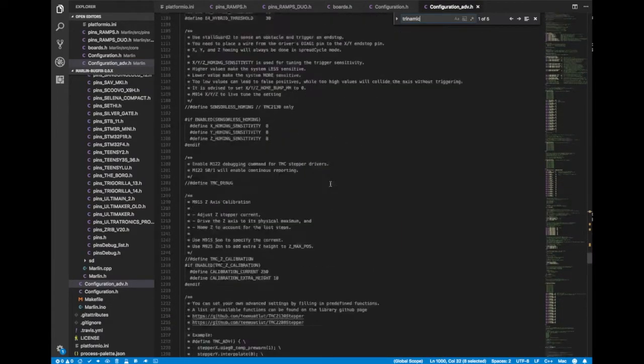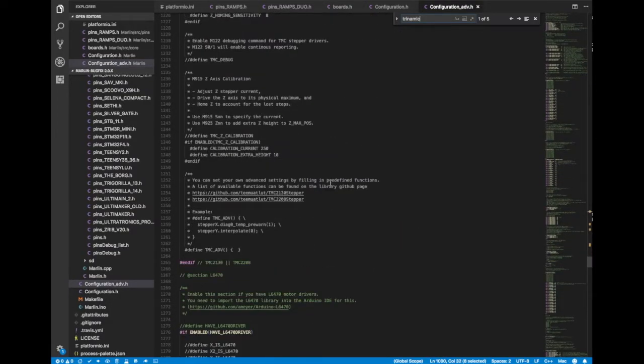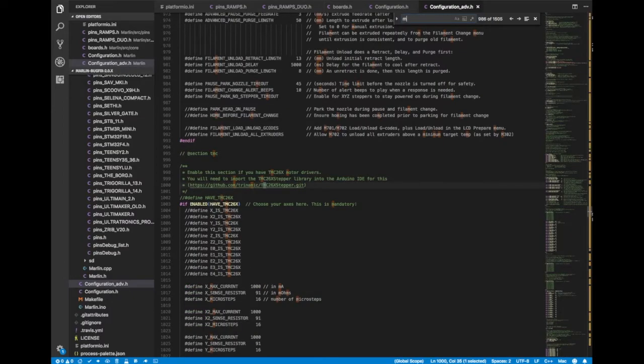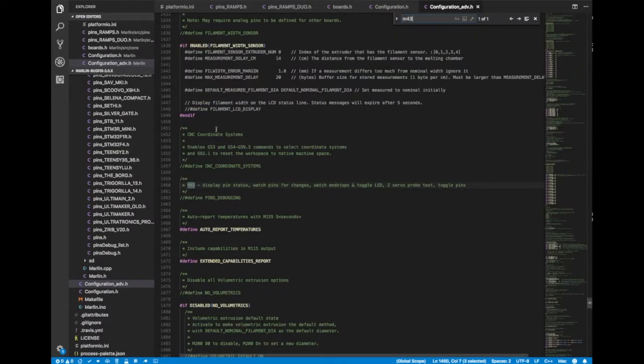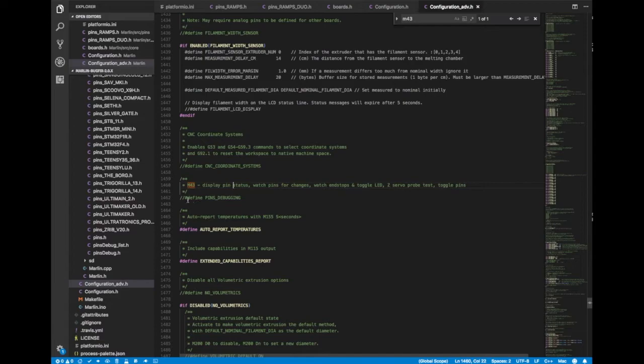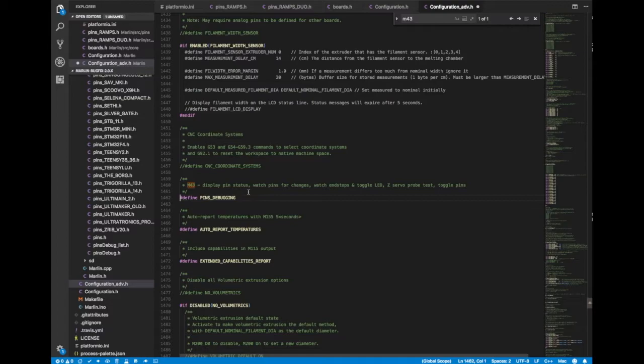Other things that you might want to consider are type in M43. That's going to take you down to pins debugging. So this is useful because if you're printing from Pronterface or something like that, you can send an M43 command and it'll give you a printout of the states of all of your pins. So if you have something goofy on, you can see what's enabled and what's not and make sure there's not dual references and things like that. And it could save you a lot of time.